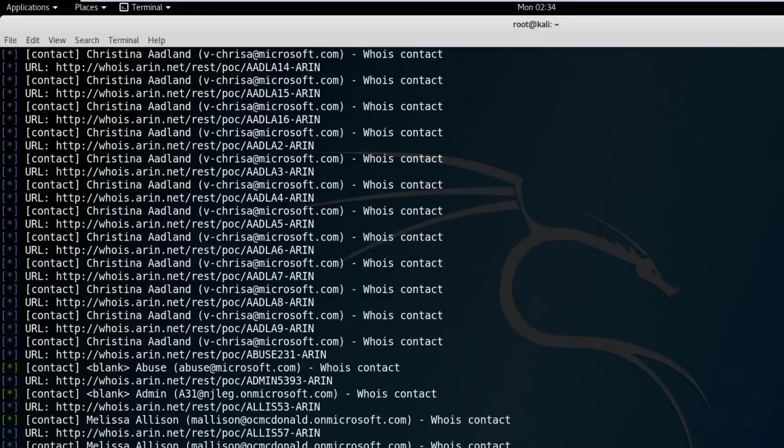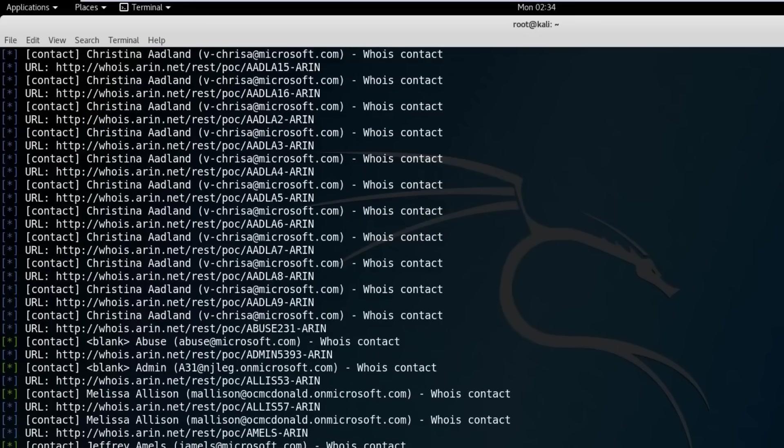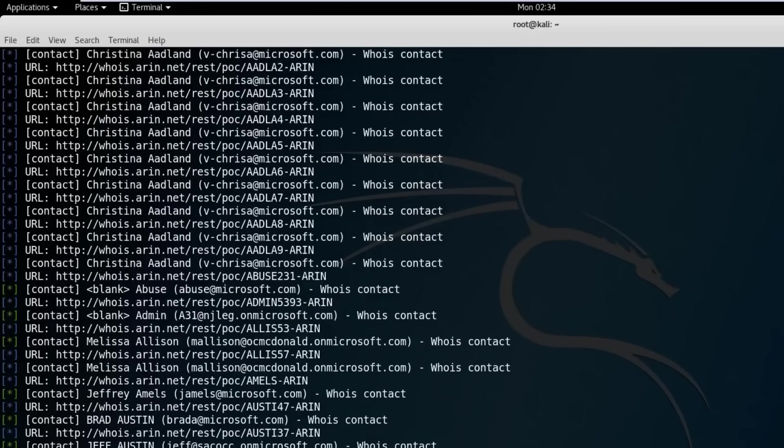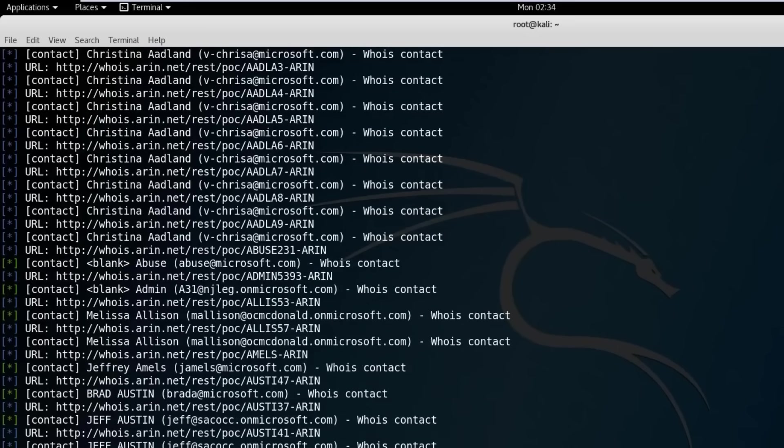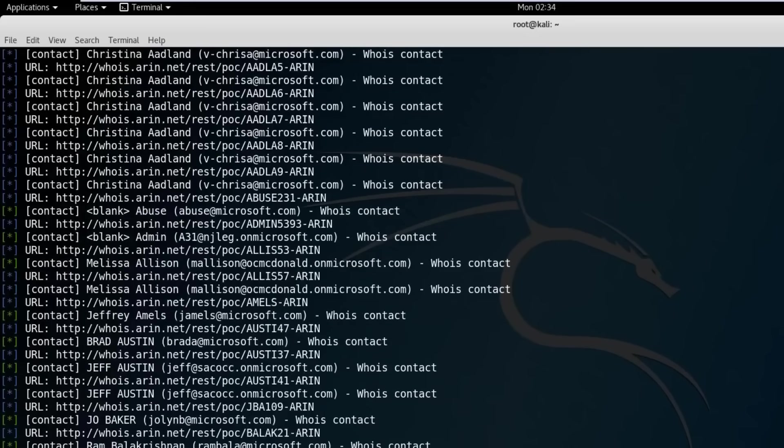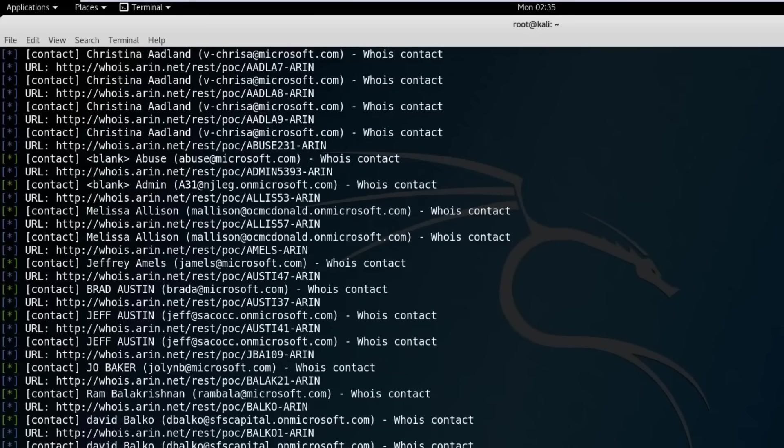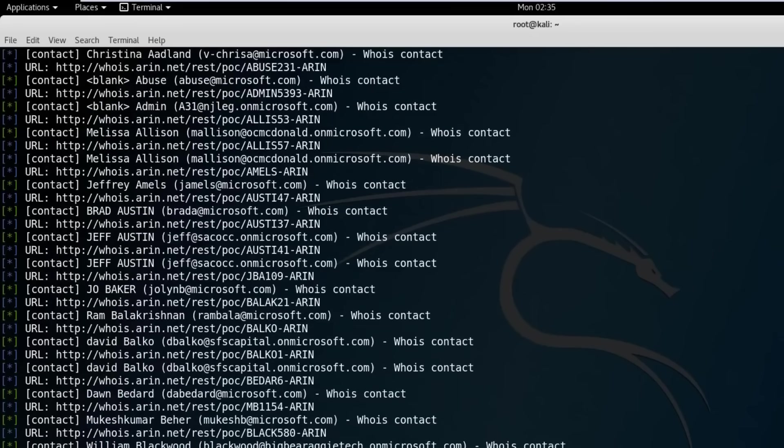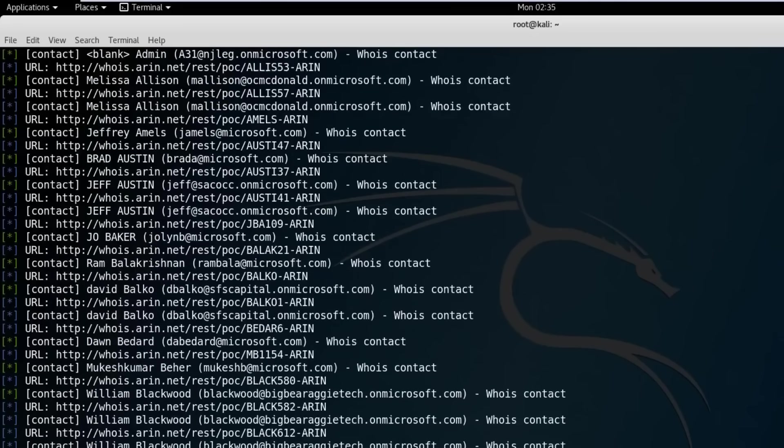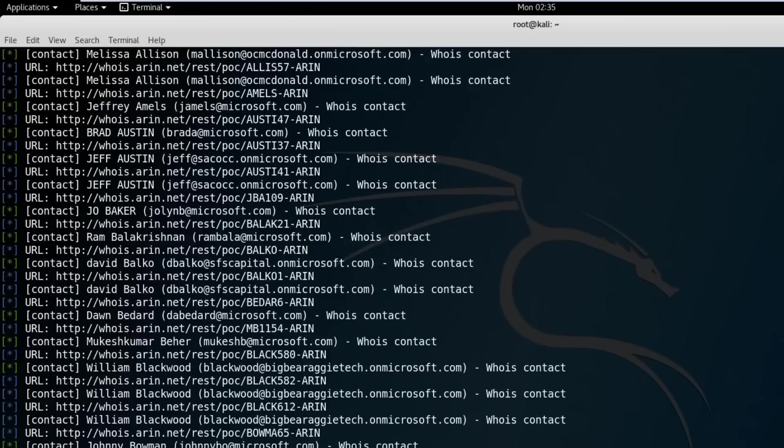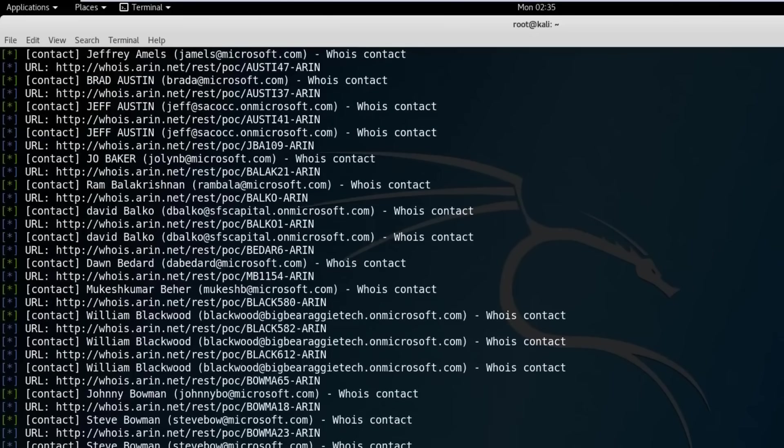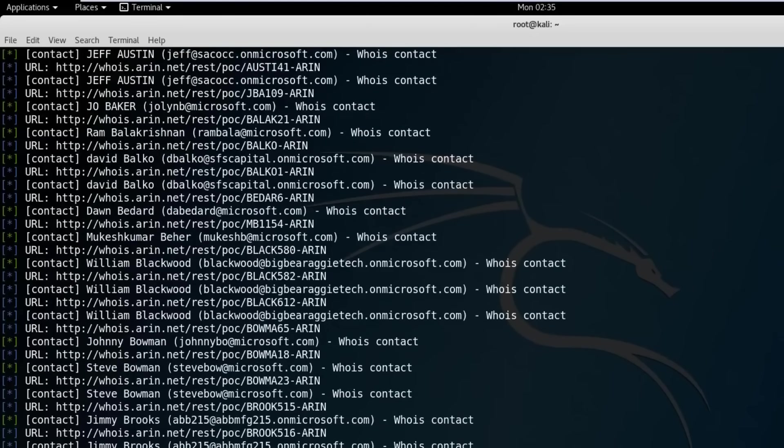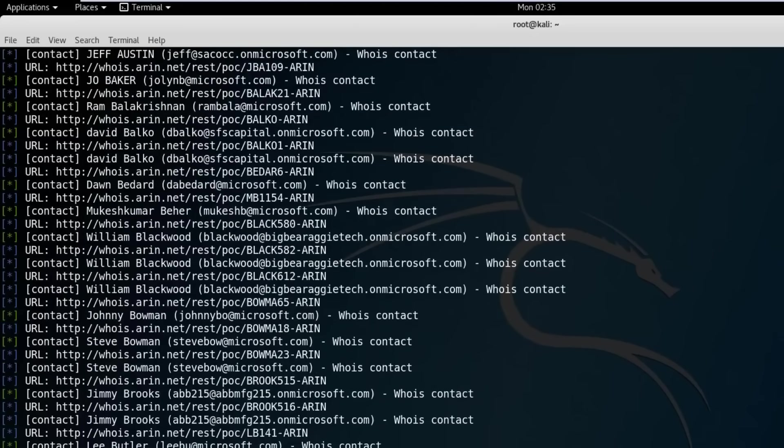If you are familiar with Metasploit, ReconNG will be easier to learn, as it has a similar usage model. If you are looking for something powerful that can check the visibility of your company on the internet, this is the go-to tool.